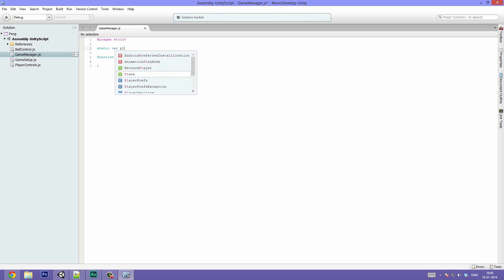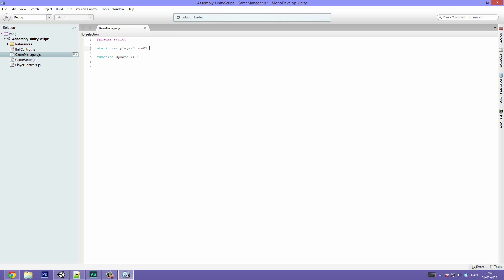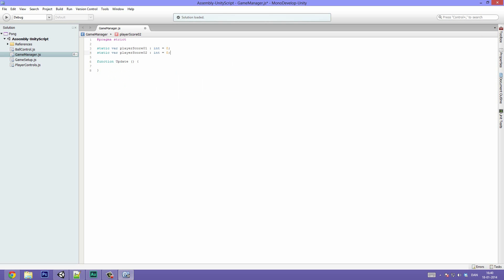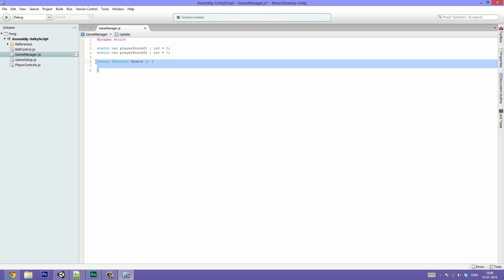The first one is going to be static var playerScore1 and it's just going to default to 0. You could do type int equals 0 — it's going to be the same. Then static var playerScore2, type int, defaulting to 0. Then we're going to rename the Update function, but before the function declaration we want to put static here. That just allows us to easily call this function from any object in our scene.